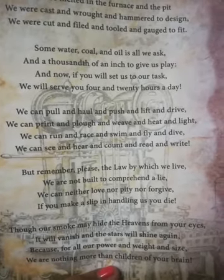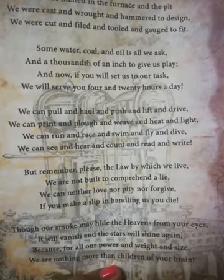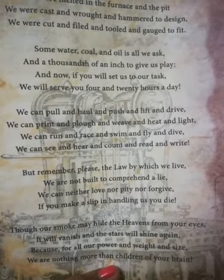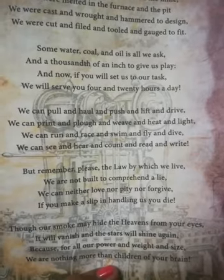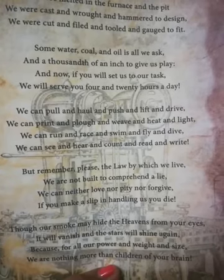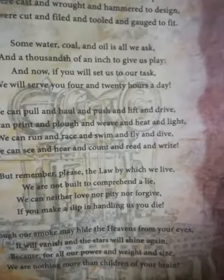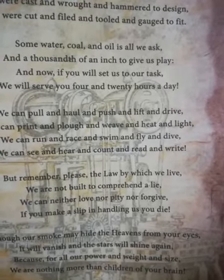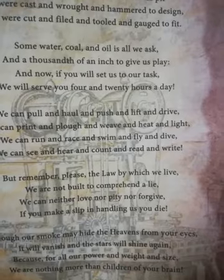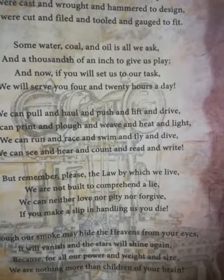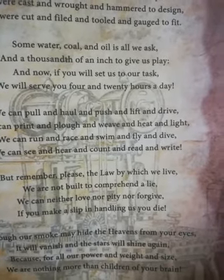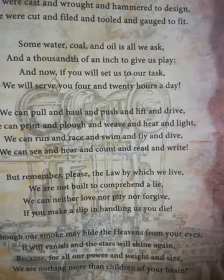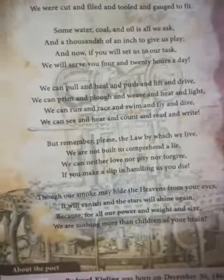But remember please the law by which we live: we are not built to comprehend a lie. The law they live by is that they are not made as false — they are only made by man. We can neither love nor pity nor forgive. They cannot transmit love or pity, feel sad, or have any emotions. If you make a slip in handling us, you die. The machines are not like human beings — they just keep on moving and working, they have no feelings or emotions. So if the person using the machine makes a mistake, a slip in handling it, they will die.